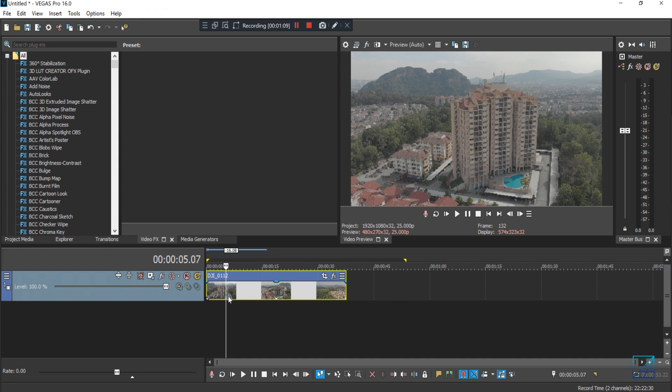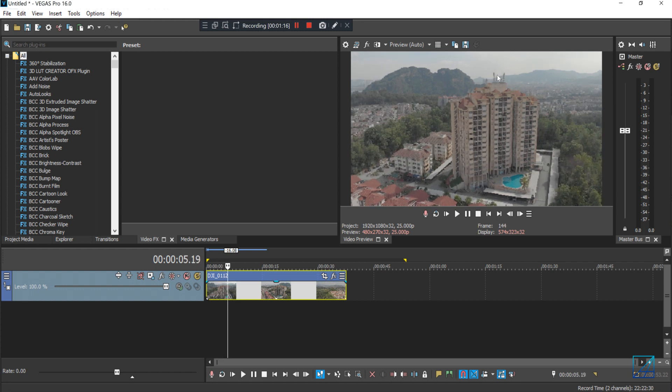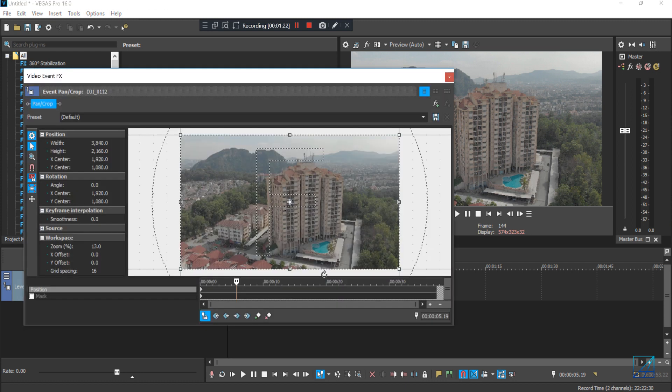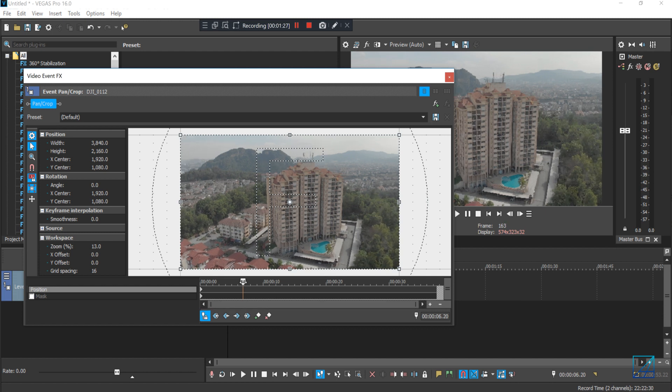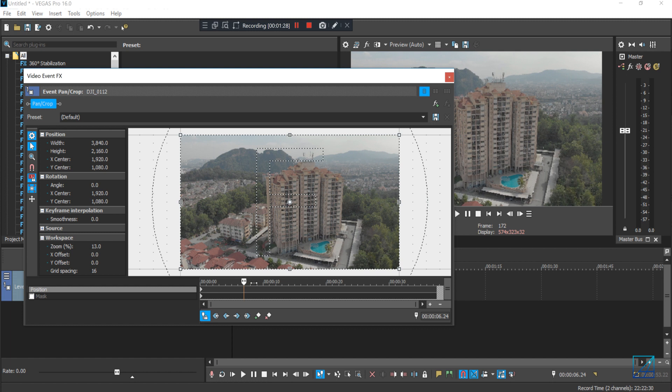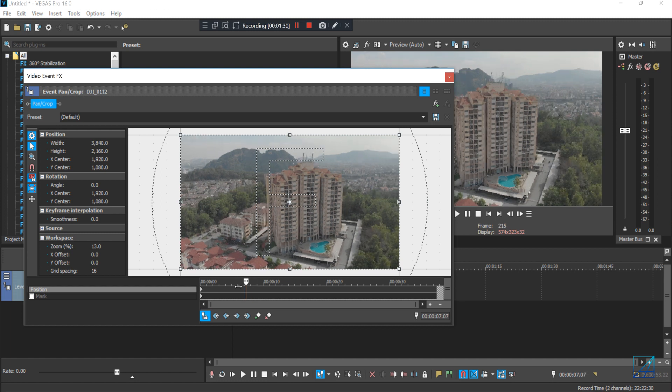So let's just say I want to zoom in into this building instantly or like rapidly. All I have to do is just use pan and crop. Yes, no plugin, just use pan and crop. So I want to start my first keyframe around this, maybe let's just start up from here.